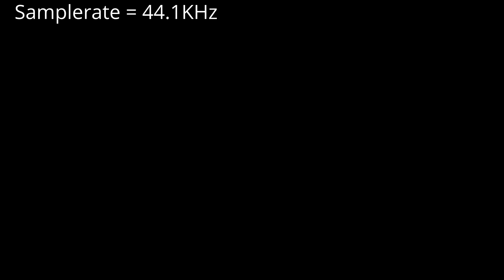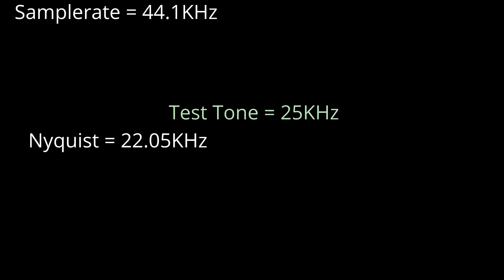Half of 44.1kHz is 22.05kHz, which obviously is lower than the 25kHz tone my viewers claimed they could hear. Exactly 2.95kHz lower, in fact. So we can probably assume that they were not, in fact, hearing a 25kHz test tone. So what were they hearing?